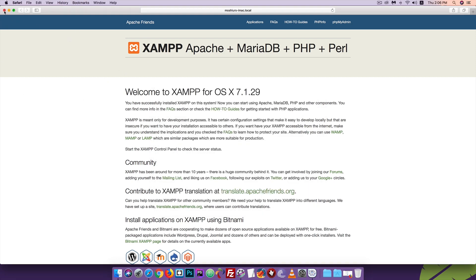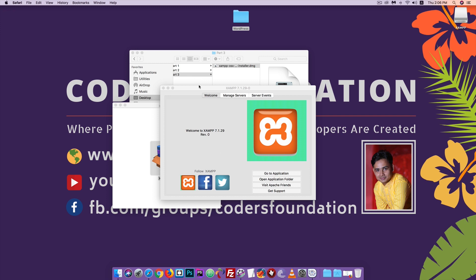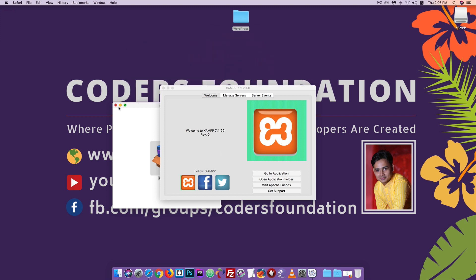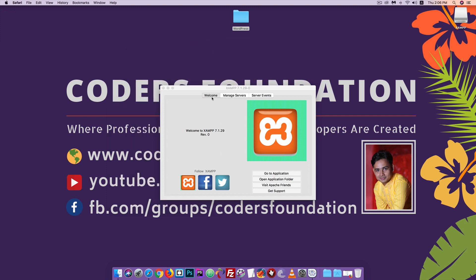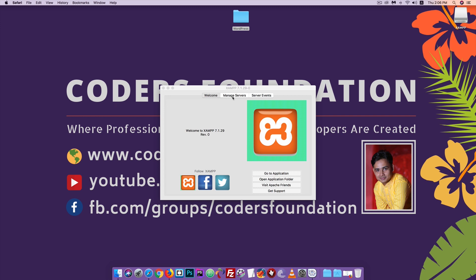XAMPP opens in the browser. Go to the Manage Servers option. You will see the Apache Web Server, MySQL database, and ProFTPD listed. Start the Apache Web Server and MySQL database from this panel.